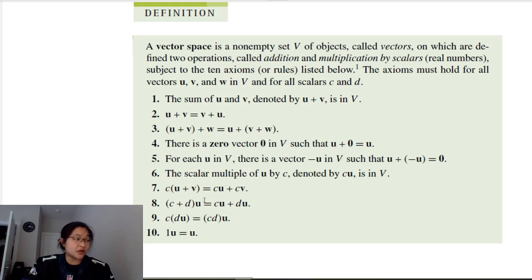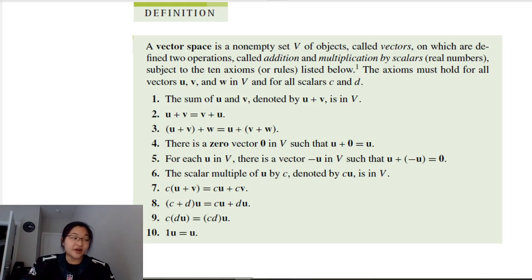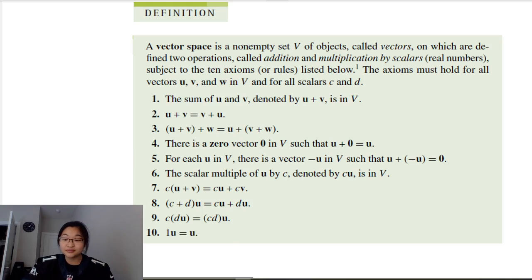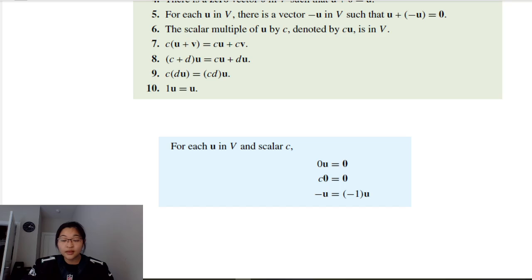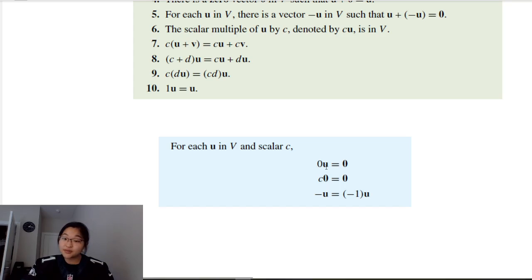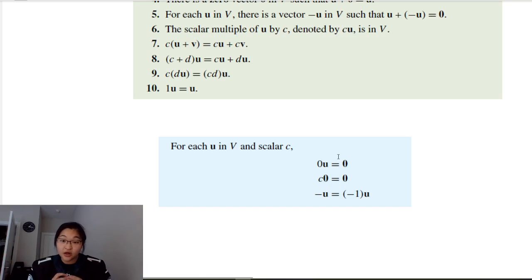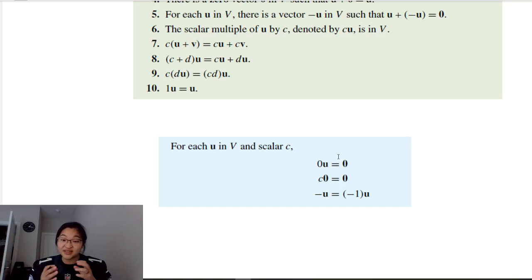We have scalar multiplication with the distributive and associative properties and the identity property as well. Moreover, a scalar of zero times our vector gives us the zero vector, because we scale all values down to get a zero vector.